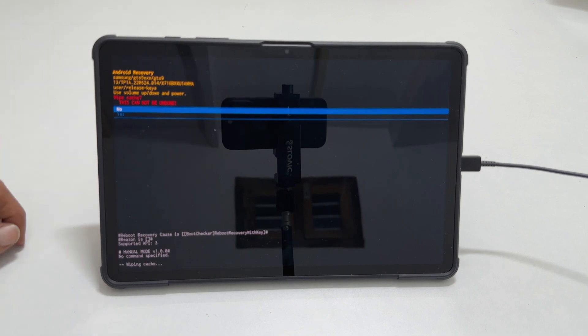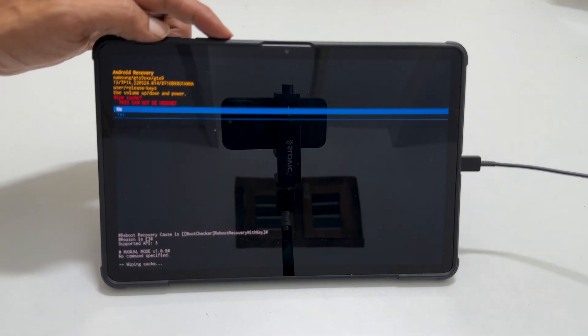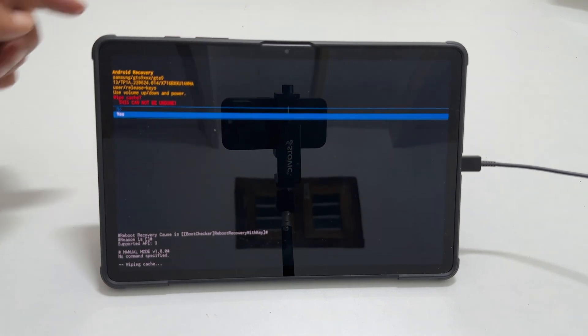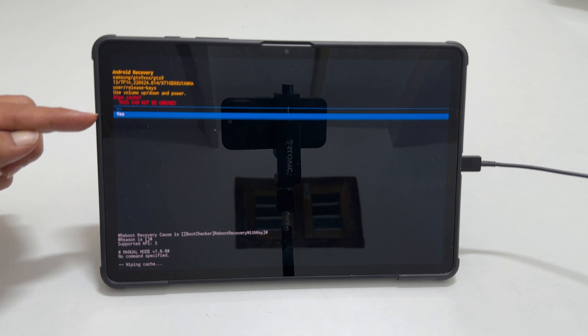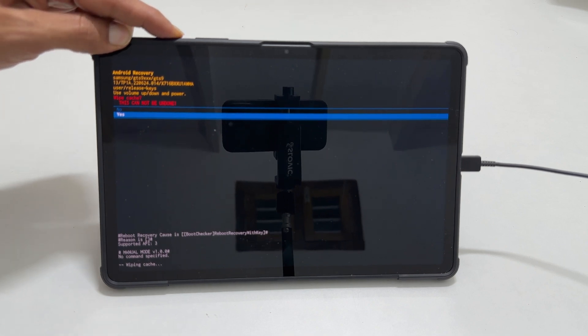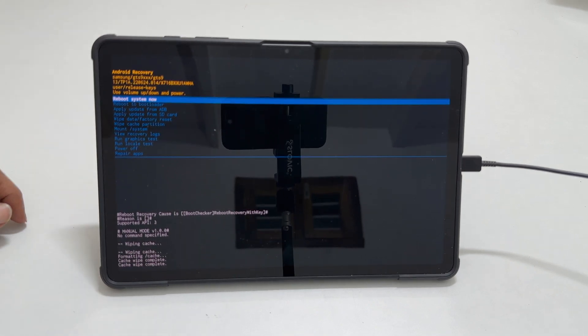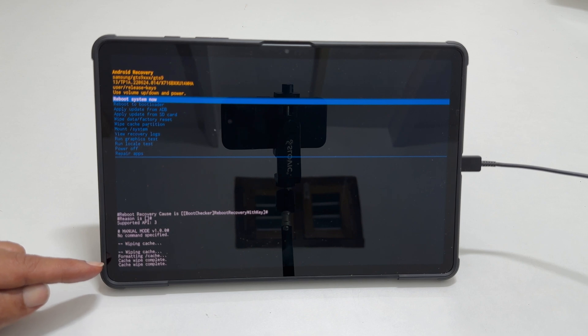Select yes using the volume down key and then press the side key. Within a few seconds, the bottom of the screen will display cache wipe complete.